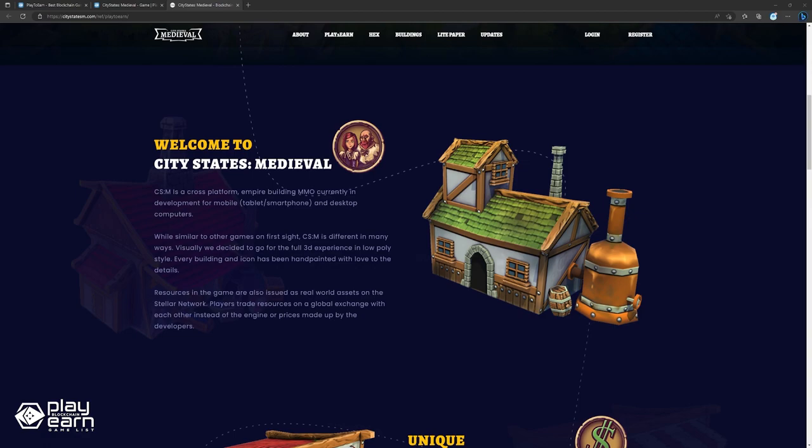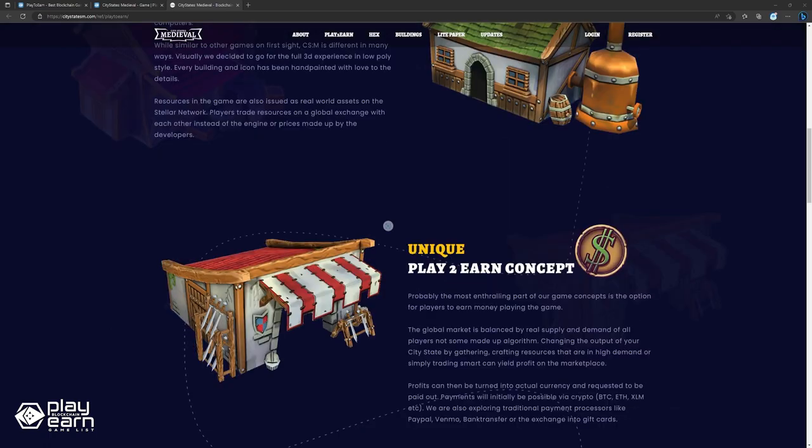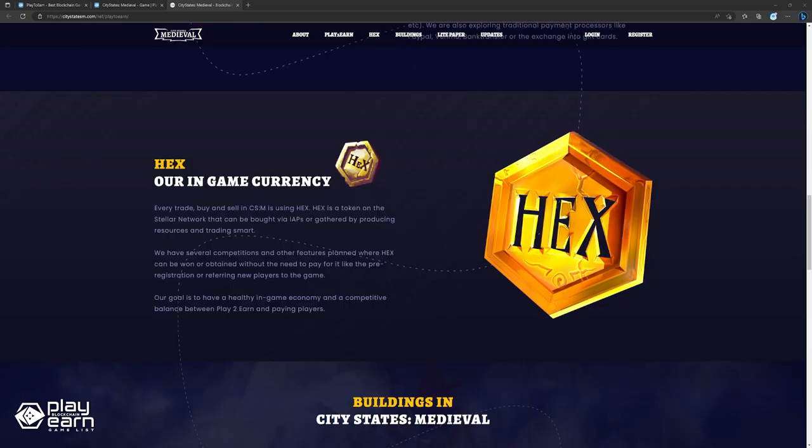For example, changing the output of your city by gathering resources that are high in demand can be good for profit. Profits can then be turned into actual currency and requested to be paid out. Payments will initially be possible via crypto like Bitcoin and ETH. The devs are also exploring traditional payment processors like PayPal, Venmo, bank transfer, or the exchange into gift cards. The main token of the game is HEX and is used for all in-game transactions.